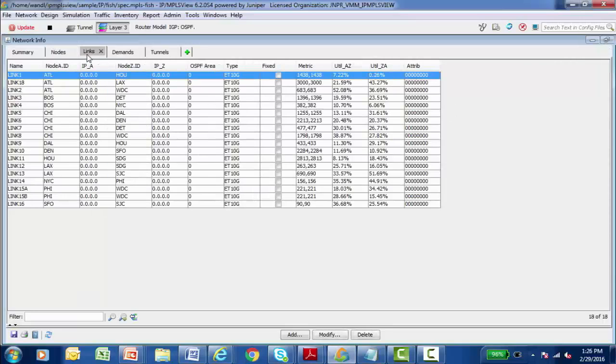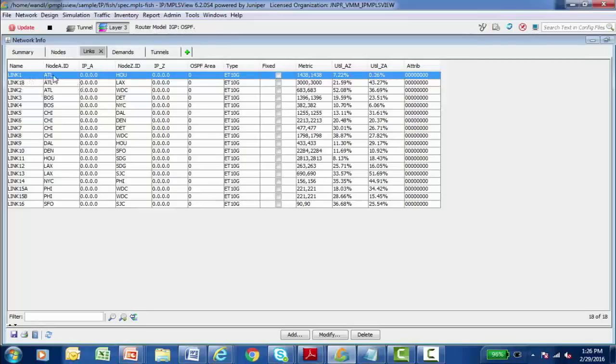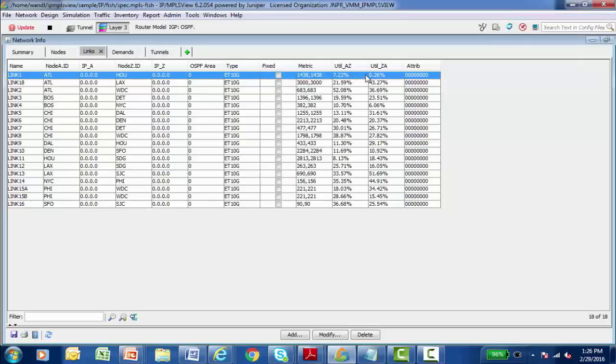There's a links tab that contains all of the links that make up my particular network. Here's link one. It's present on this particular node. It connects to this particular node. What type of interface is it? What's the metric on these links? What's the utilization percentage of this particular link? And again, this information is imported because of the output of show interfaces command.